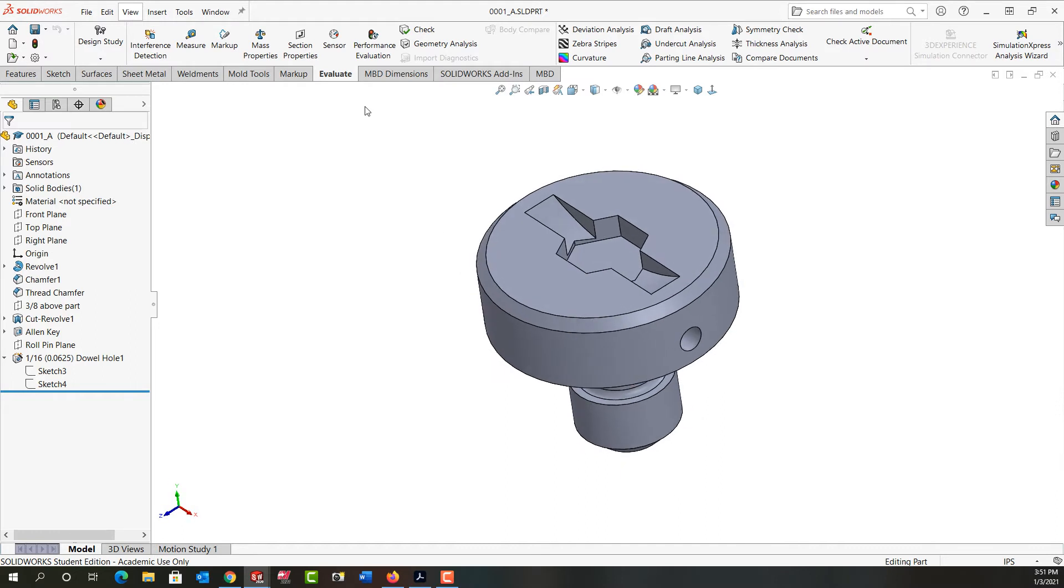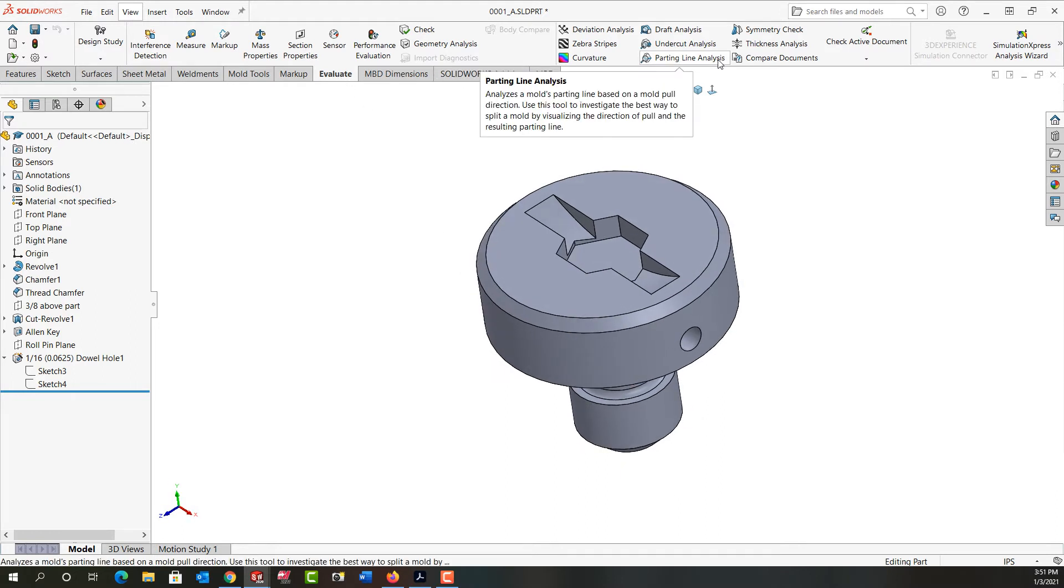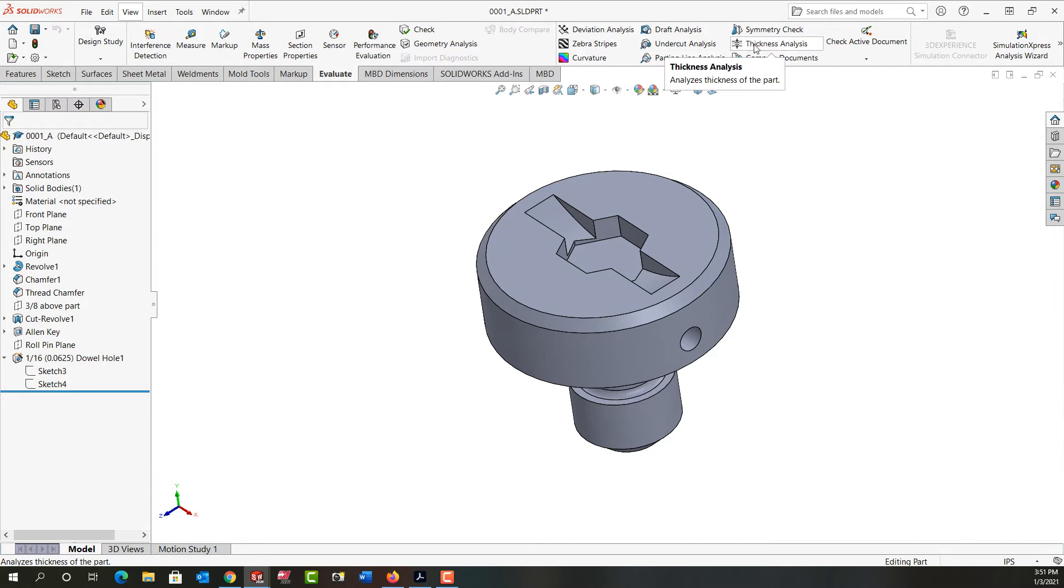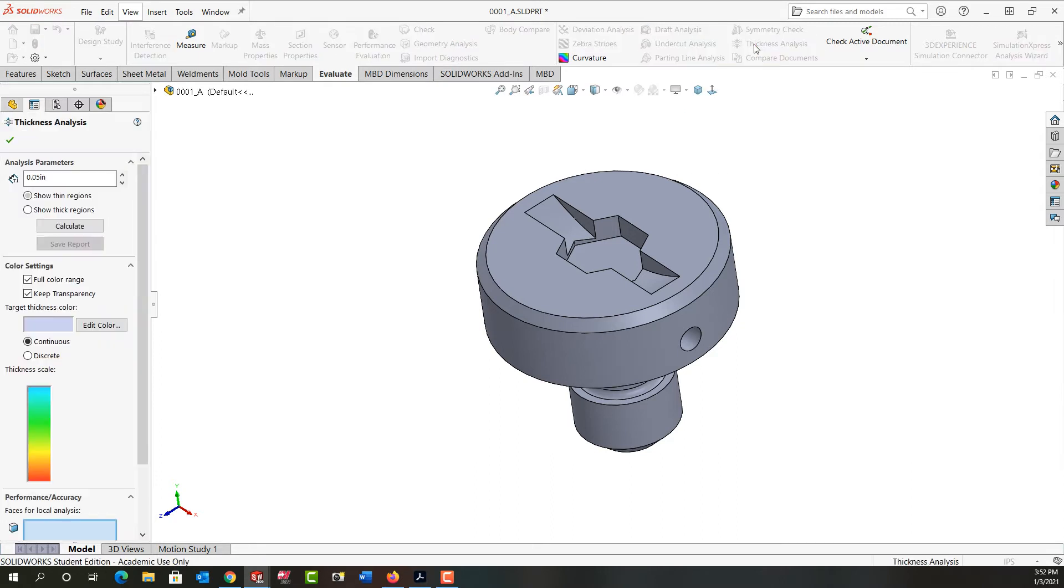So first, from the evaluate ribbon, I will select thickness analysis.